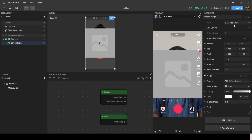Next is the sorting order, which is set to auto sorting. That means if you have multiple screen images in the hierarchy, they'll be ordered the same way as in the hierarchy. So if screen images overlap each other, the one on top in the hierarchy will appear on top in the scene.